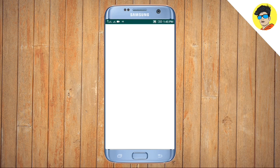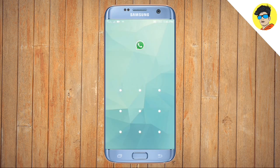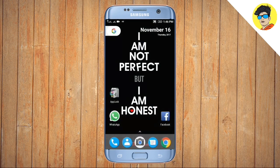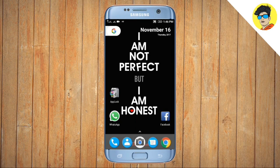Now I open WhatsApp. Now I am going to open Facebook. I am going to open my password.